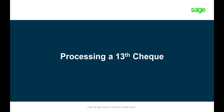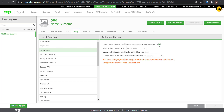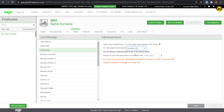How to process your 13th check? Instead of selecting Manual Bonus, you will select 13th check. You won't enter an amount as the amount will be equal to the basic, but you will need to select the month the bonus will be paid from the drop-down.